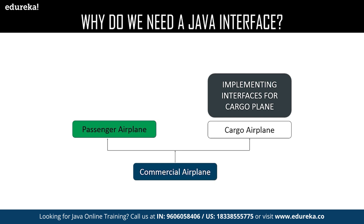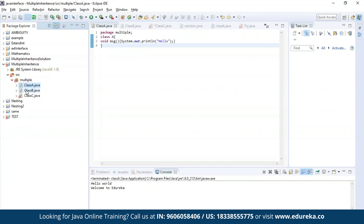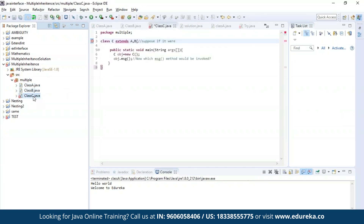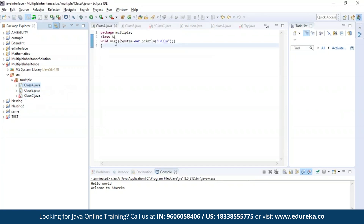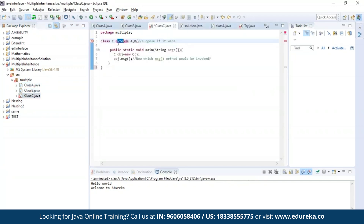Now let us get practical. First, let us understand what the problem is in multiple inheritance. I have defined class A, then class B, and finally class C. I'm trying to inherit the properties of class A and class B together in class C by using the extends keyword. As you can see, the editor is throwing an error which says that it is not possible to inherit the properties of both classes. Now let us find the solution for this.